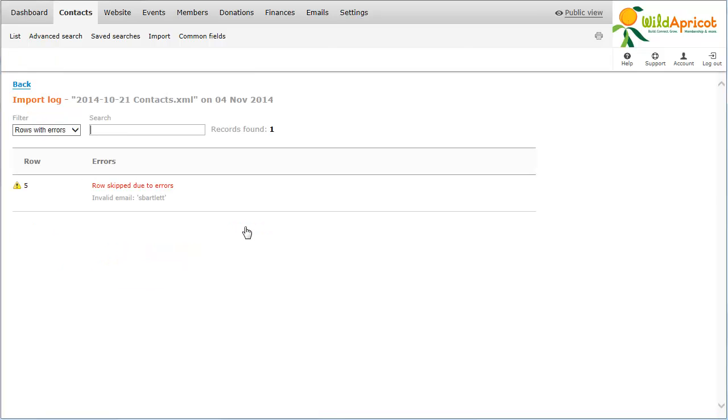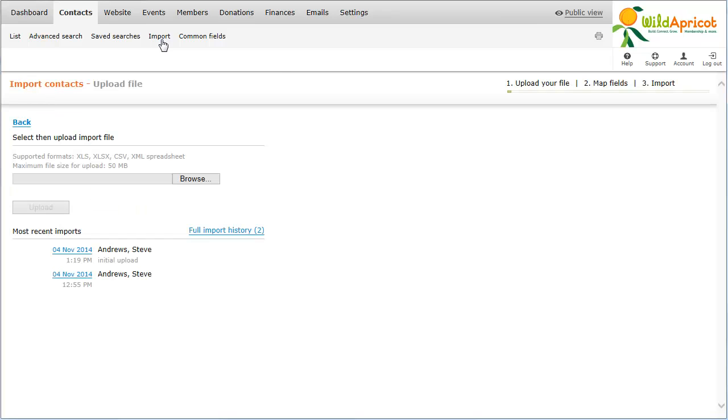To view the status of previous imports, select the Import option from the Contacts menu again. From the Import Contacts screen, click the date of a recent import or click Full Import History for a complete import list.